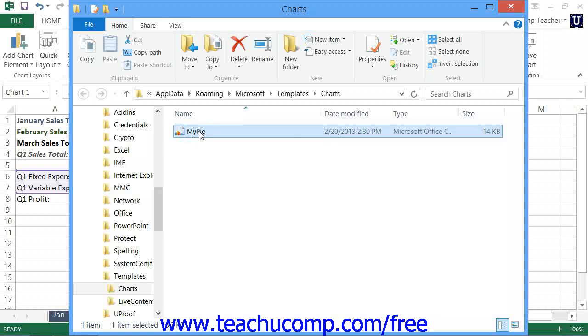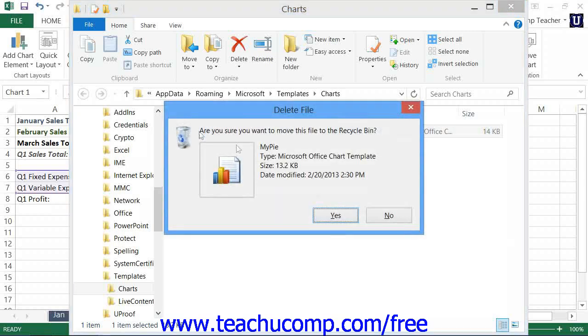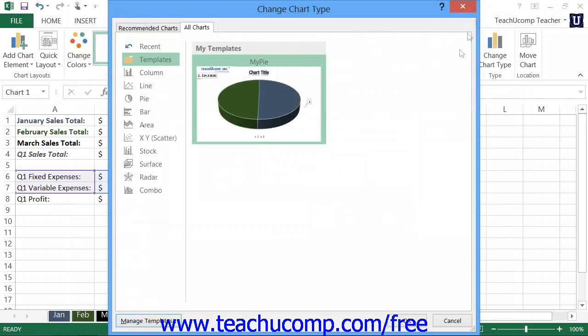You can then close the window when you're finished. Then click the Close button in the upper right corner of the Change Chart Type dialog box to close it.